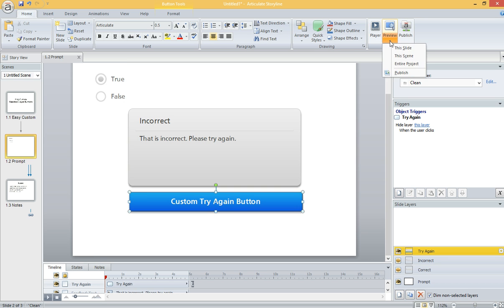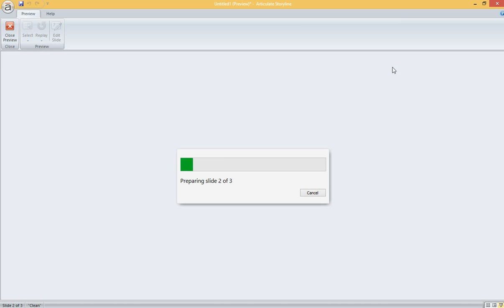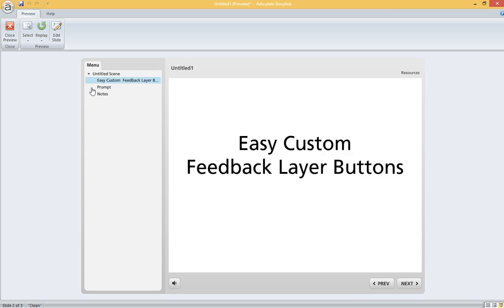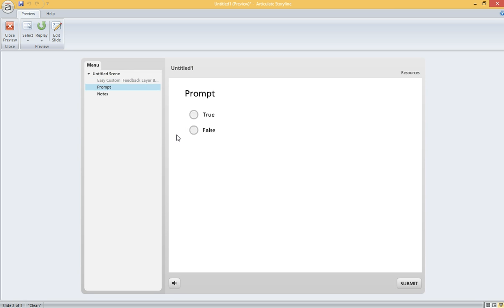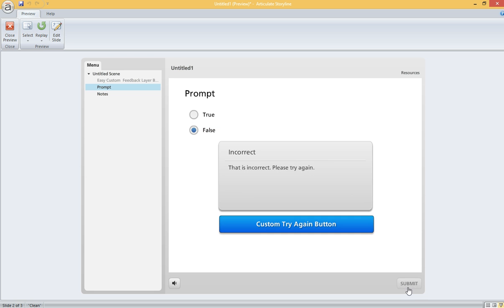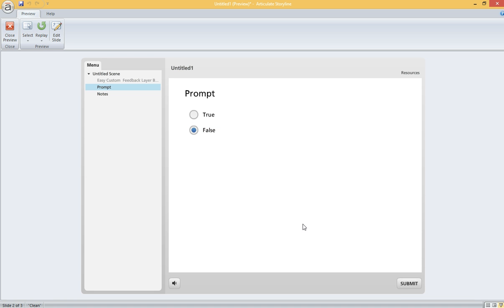So let's preview this project. I'm going to jump ahead to my interaction. I'm going to mark it False. There's my Try Again layer, customized. And if I hit it, I get to try my item again. I hope this works for you all. Thanks for watching.